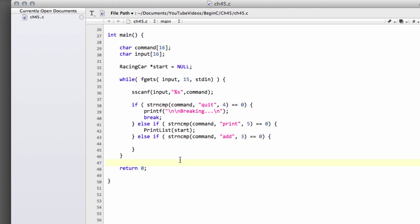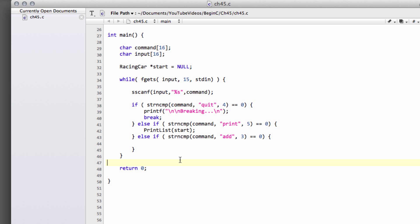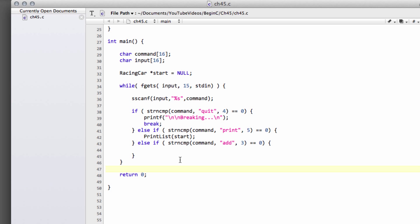Now we're going to add something new: we're going to add a car to our list. In the previous video, inside main I just hard-coded the creation of four structures which were then linked together using the next pointer. Now we want to do what's called dynamic memory allocation — that means when the user types 'add', we create memory for our car structure and then add it to our list by setting the next pointers correctly so they're linked together.